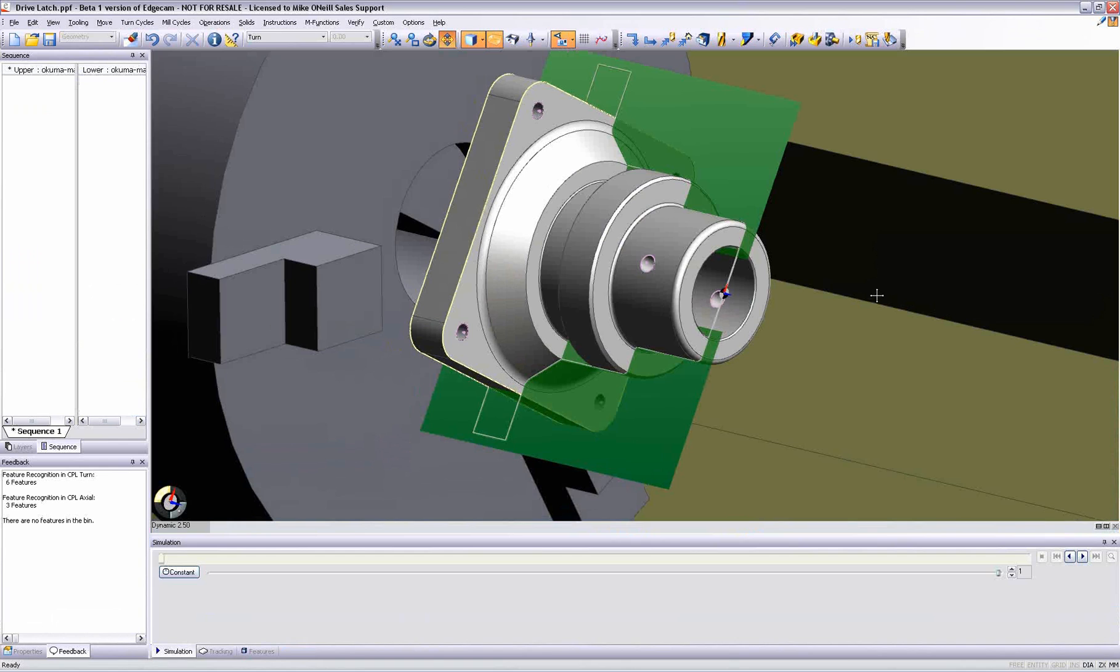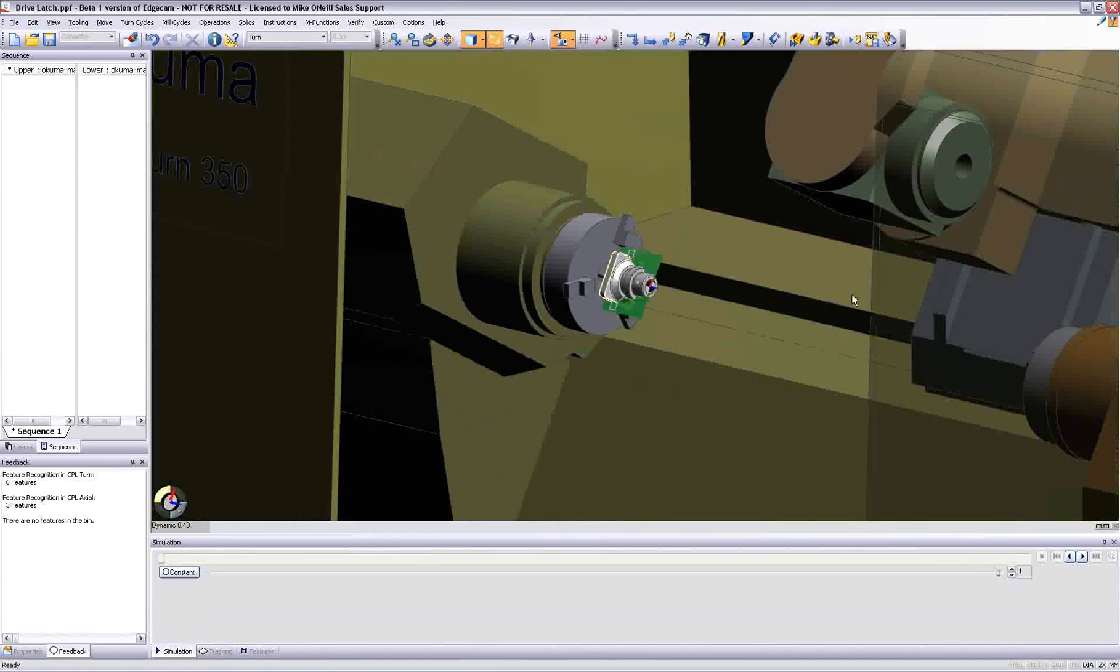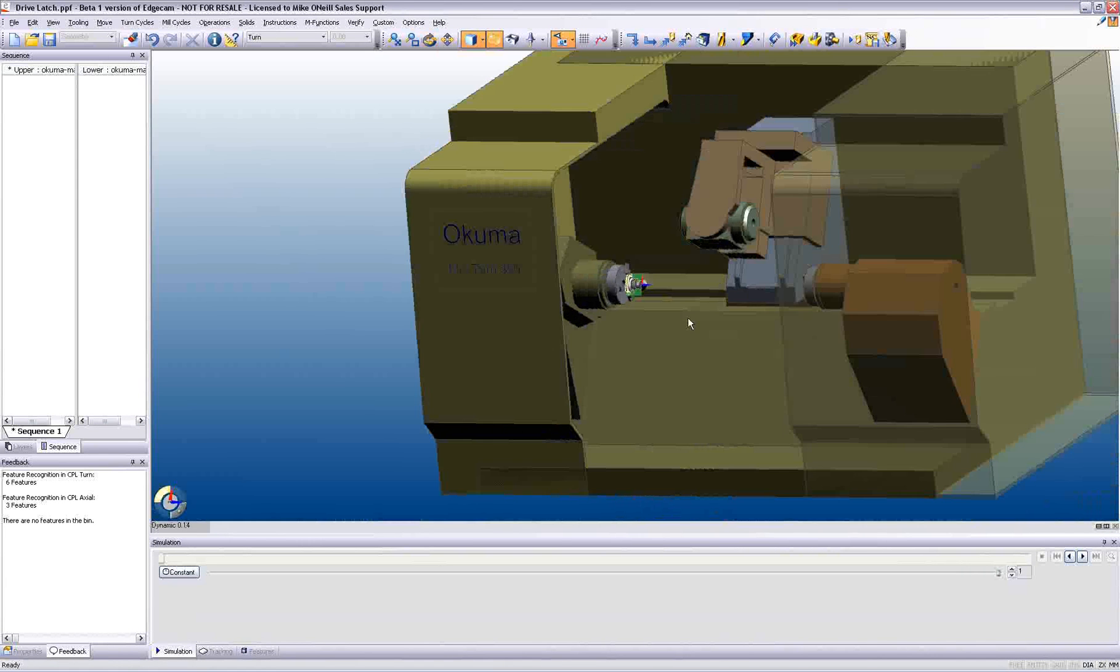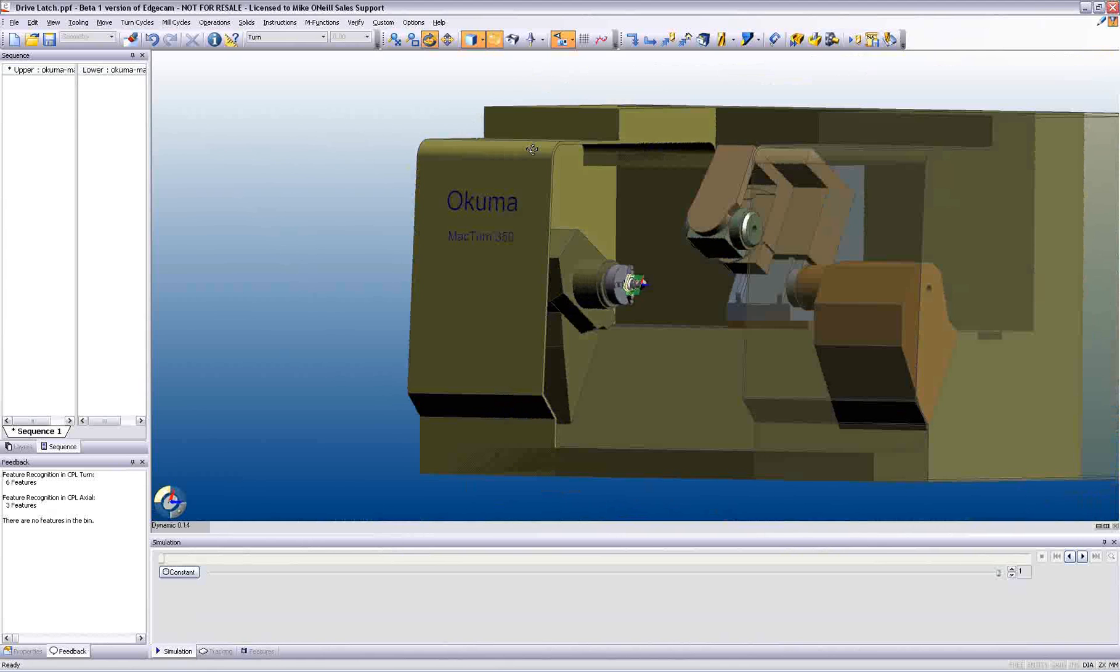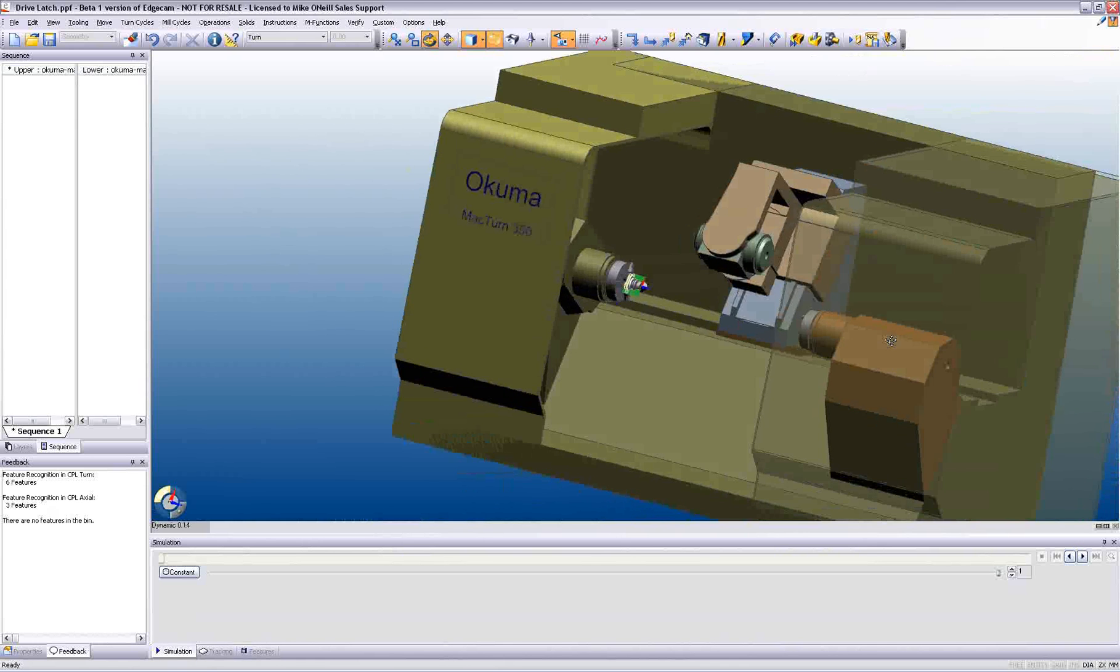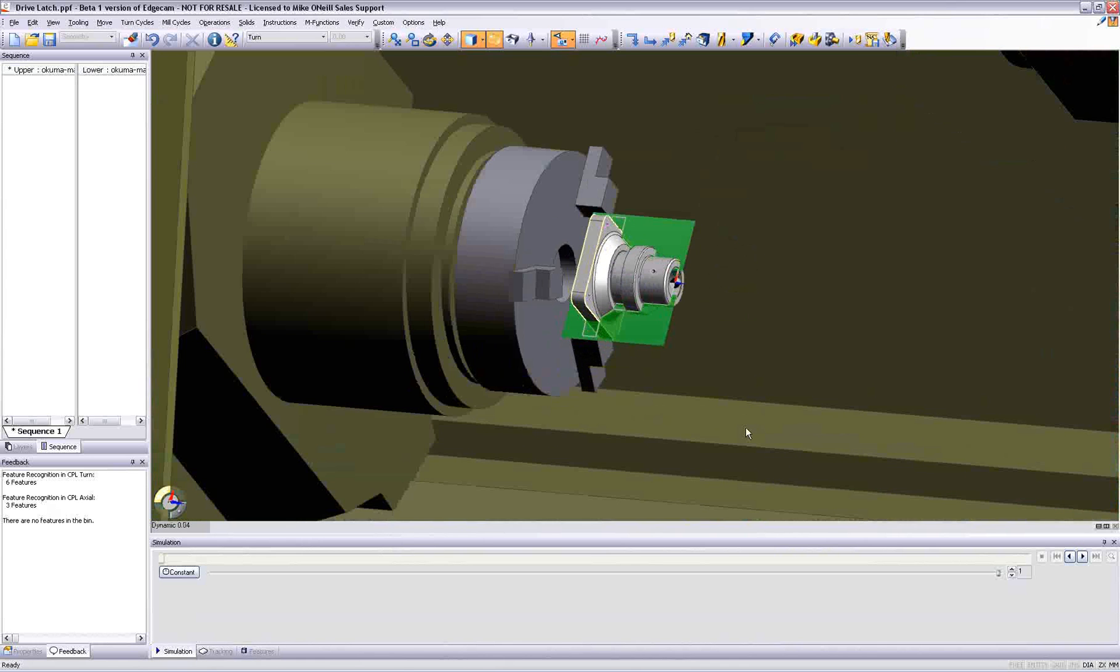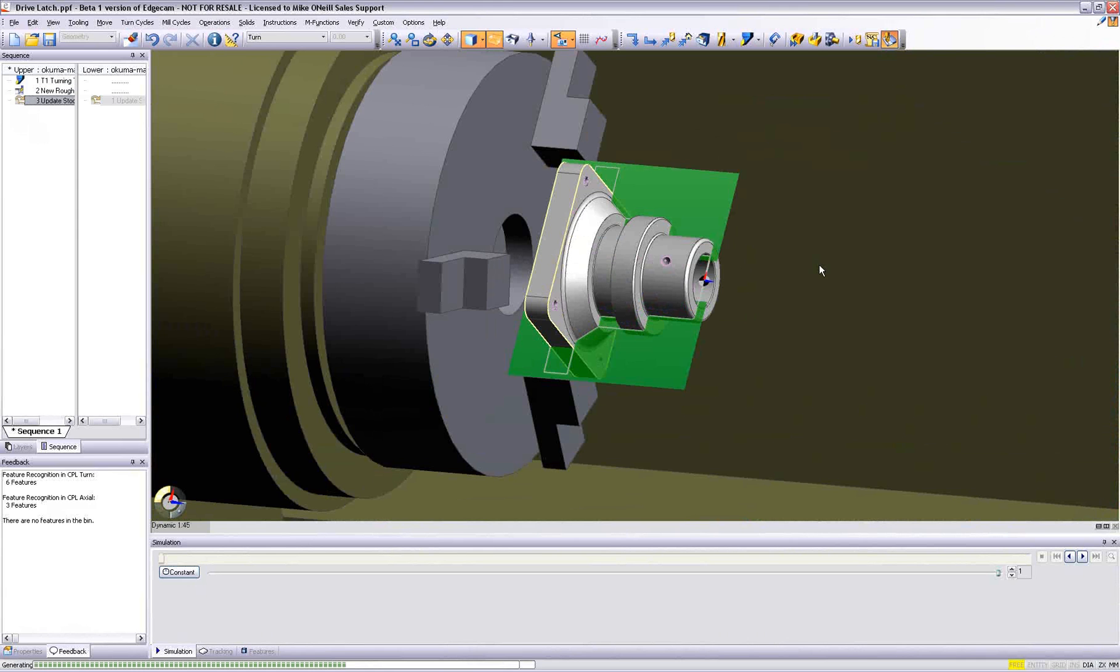Seamlessly the part is now loaded to an Okuma mill-turn center, where it is positioned in a 3-jaw chuck. Full machine tool graphics are fully supported in Edgecam. The user needs to recreate the shop floor here on his screen.